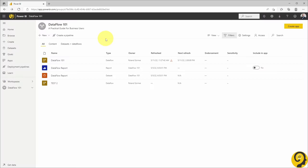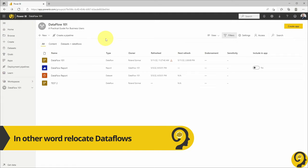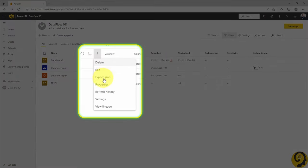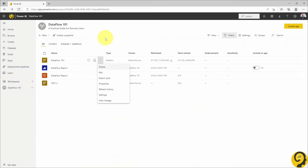Did you know that it's super easy to move data flows between workspaces? And you don't even need to know how to use REST API or write PowerShell scripts. You just simply select the data flow that you want to relocate, click on the three dots next to it, and export JSON.